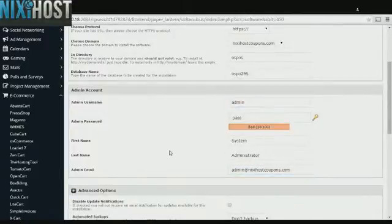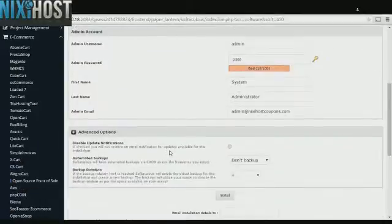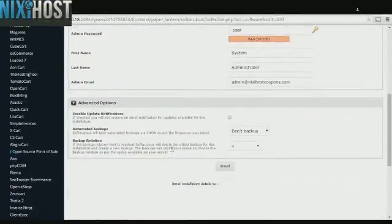It's always a good idea to set up a cron job to back up your site. You can do this in the advanced options category.